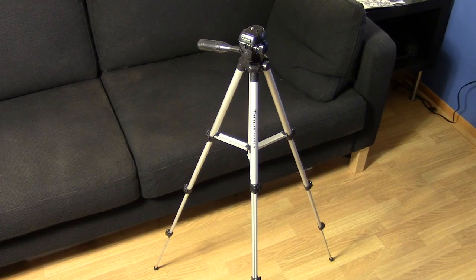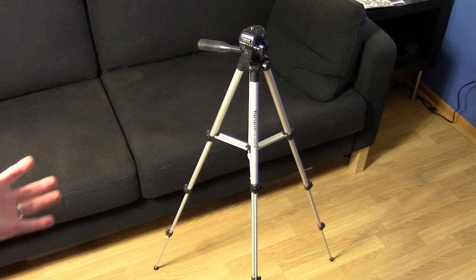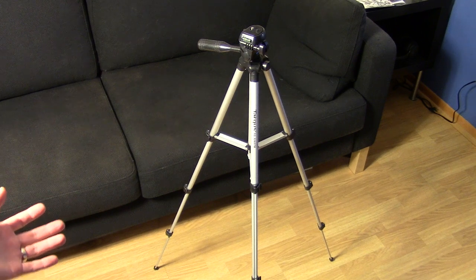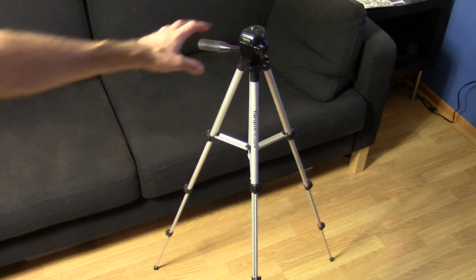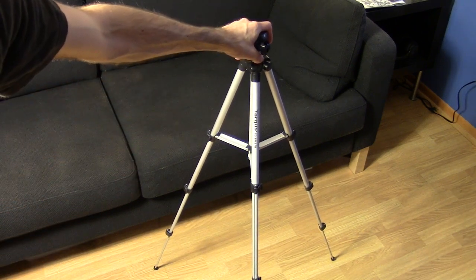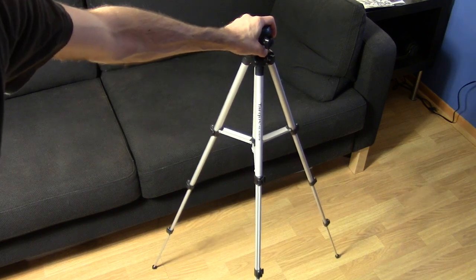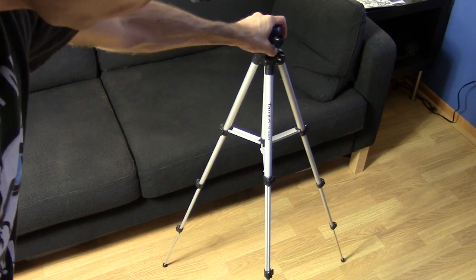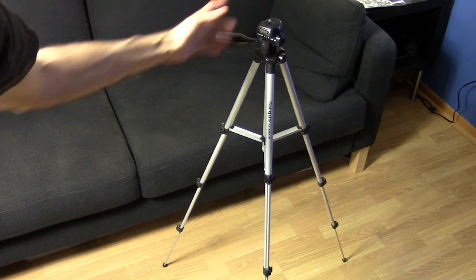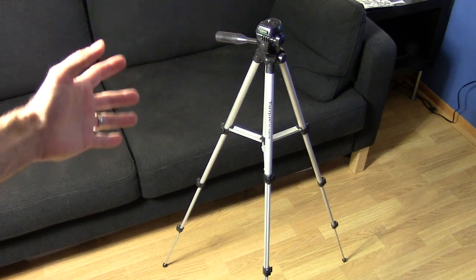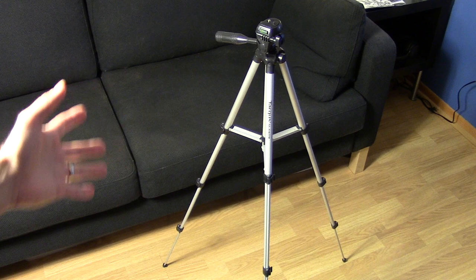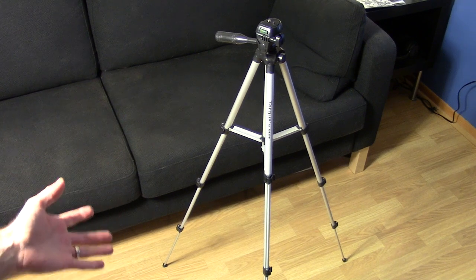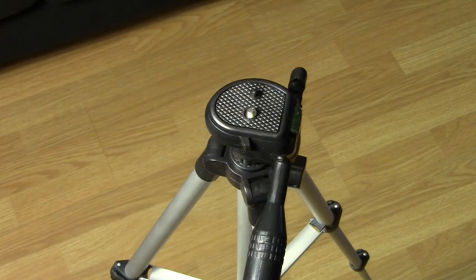So here it is in all of its horrible glory. And the first thing that really kind of tells you this thing isn't all that stable is when you grab it and push down, it bounces around and doesn't stay put. Any tripod really is supposed to stay put when you push down on it. So I don't know why they couldn't design one that stays put.